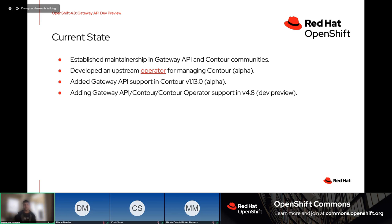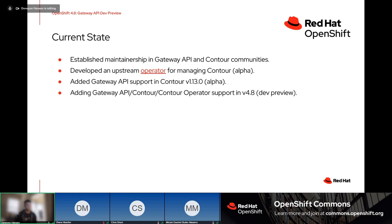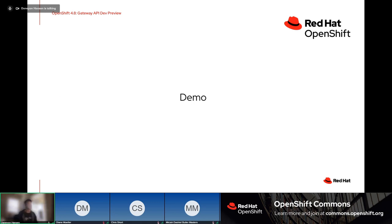For OpenShift, we're providing a dev preview of Gateway API, Contour, and the Contour operator in 4.8. We're really excited about this — keep in mind it is dev preview — and we're hoping users will kick the tires, give us feedback, and help make the feature the very best it can be moving forward. We really want that partnership with our customers. Let me take a few minutes and run through a demo.